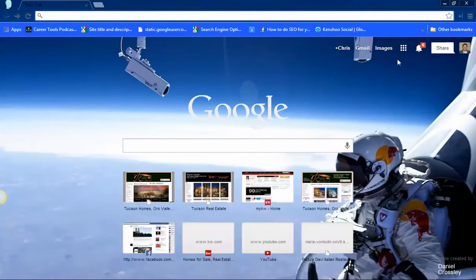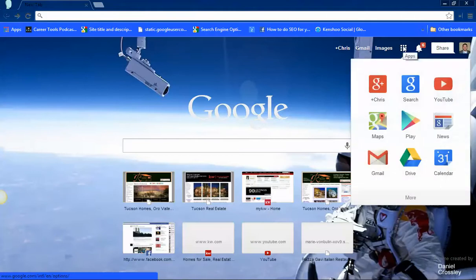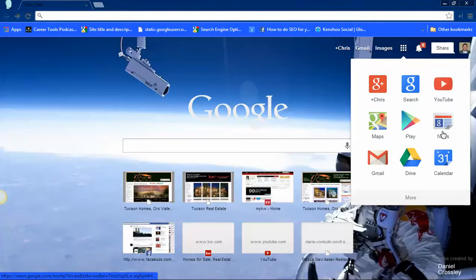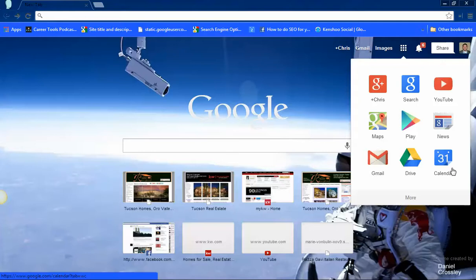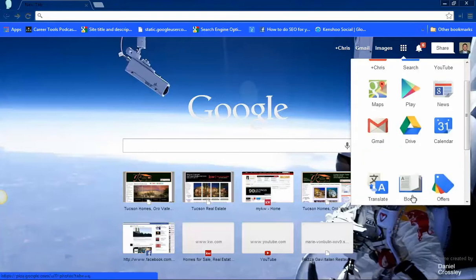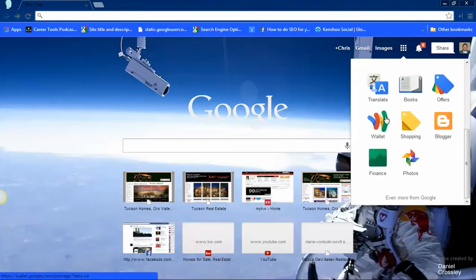The other thing is all the Google apps are right here. So you have your Google Plus, your search, YouTube, news, Play, Maps, Gmail, Drive, Calendar. One thing that's not here is Blogger - well, if you just click the More down here...